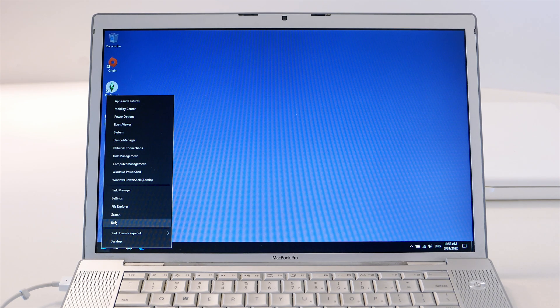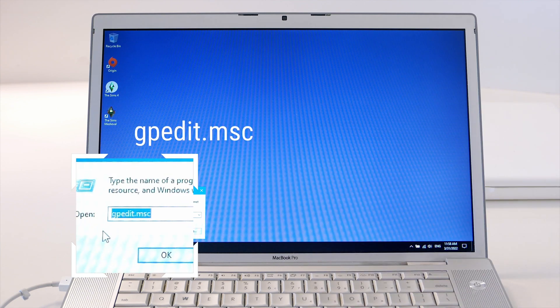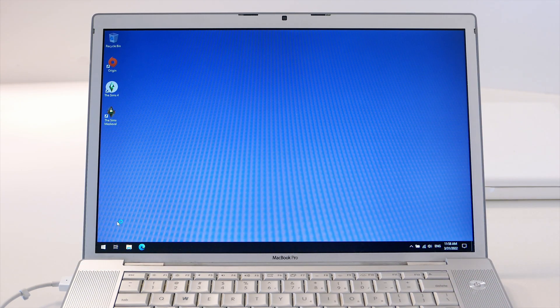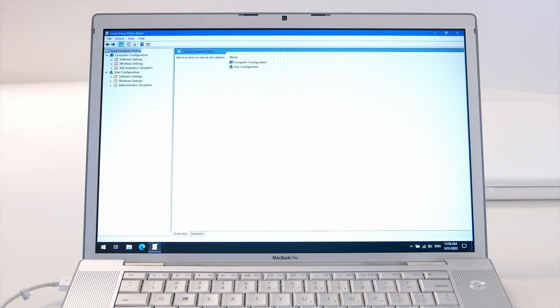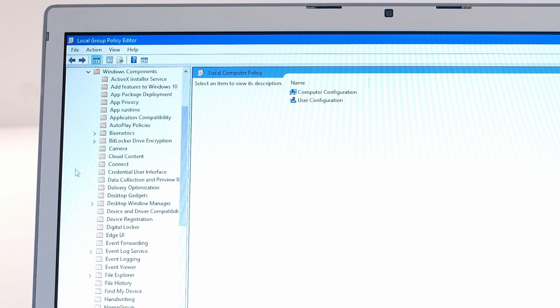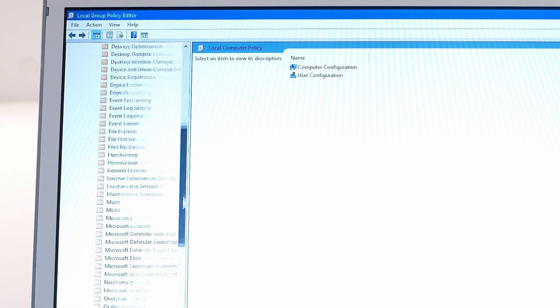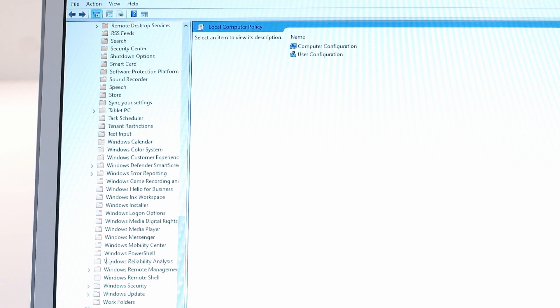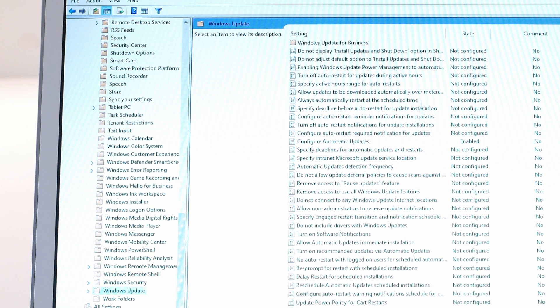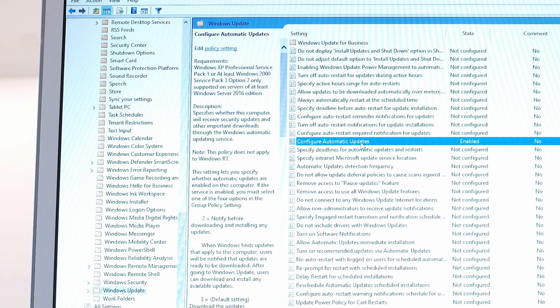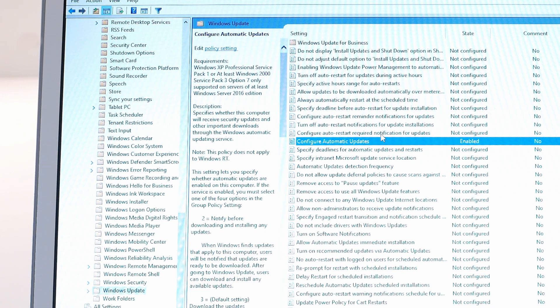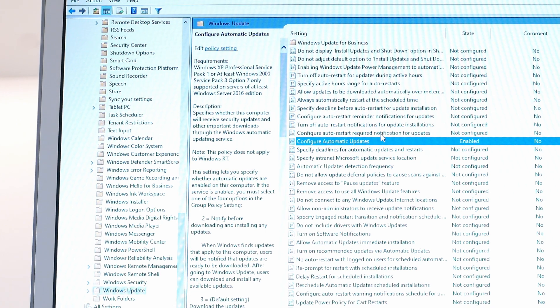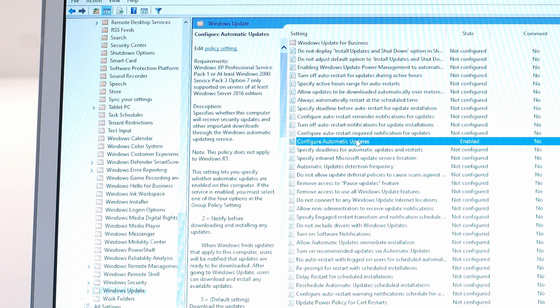What you need to do is go right-click, run. I already have it: gpedit.msc, hit enter. Here you have to go to administrative templates and Windows components. You're looking for Windows updates. Click it. You see mine is enabled. You're looking for configure automatic updates.